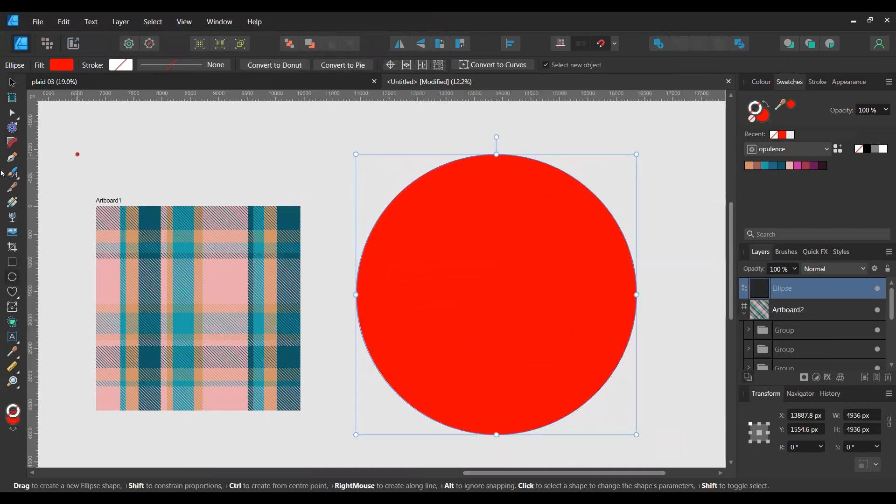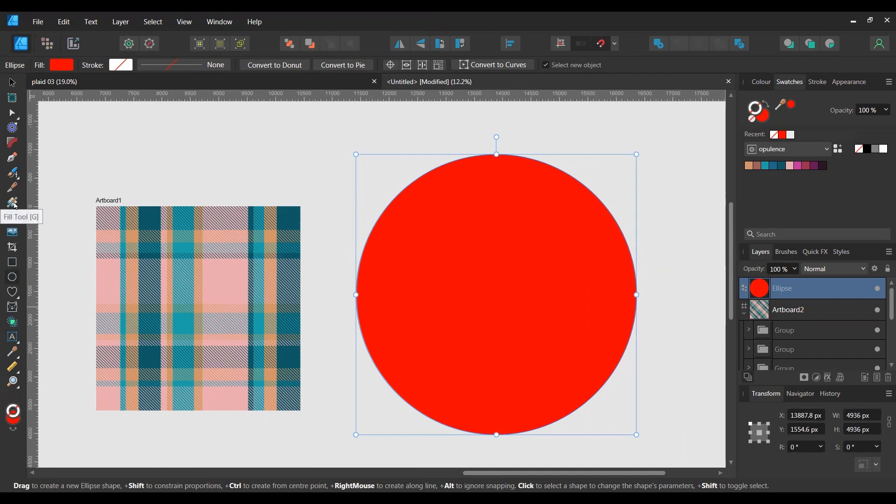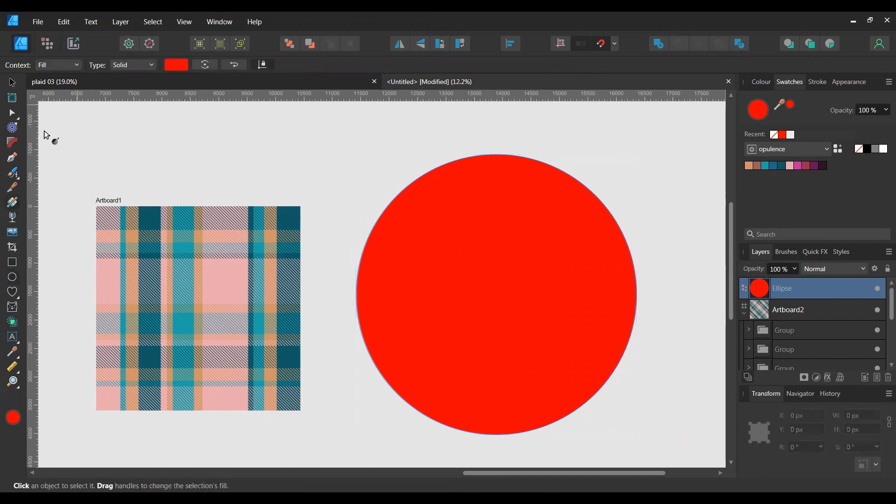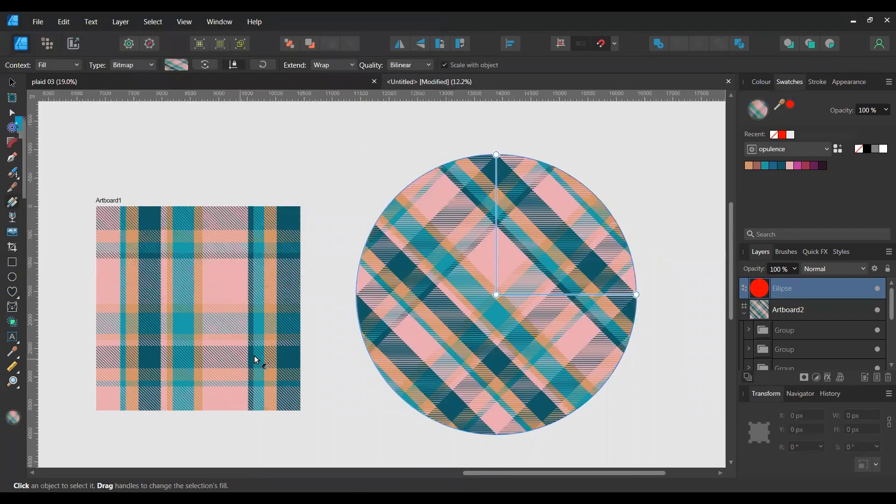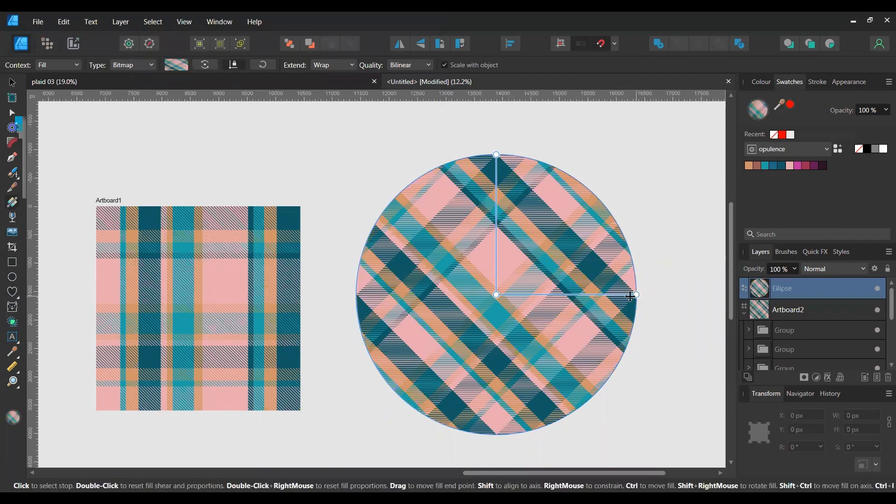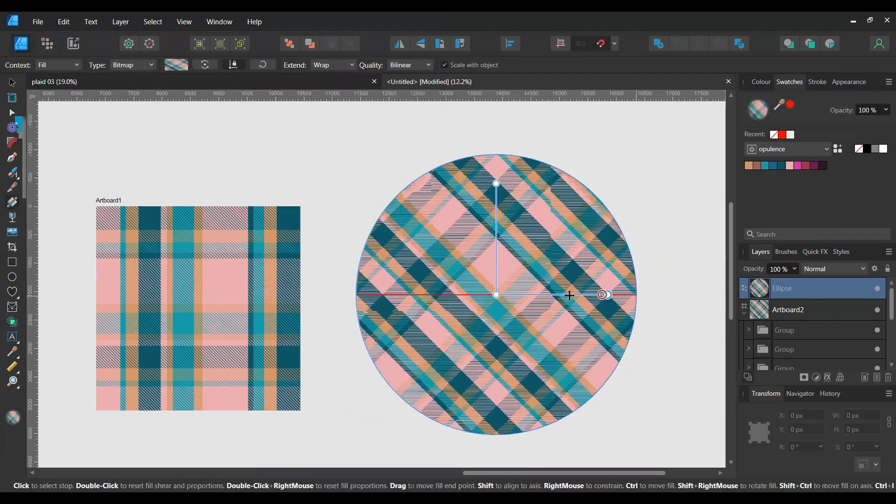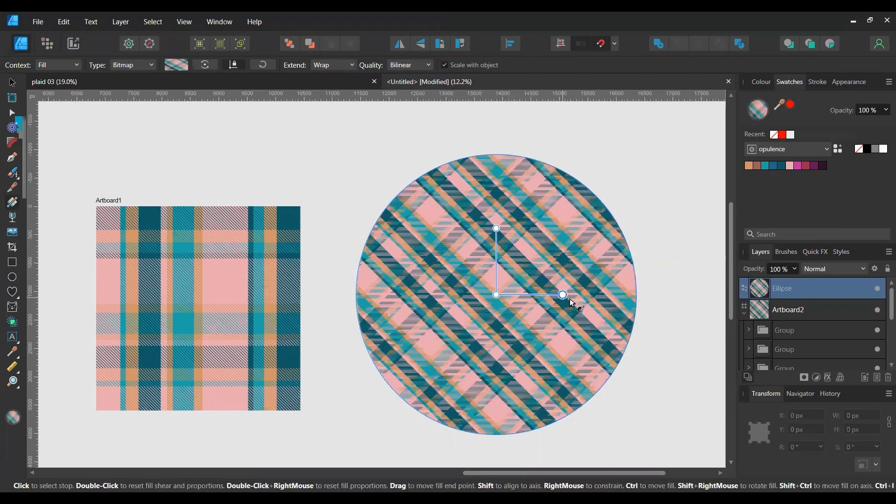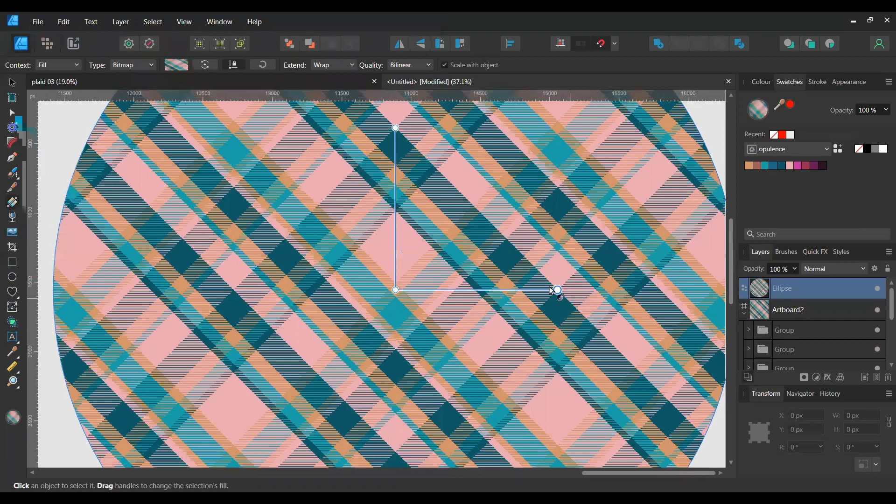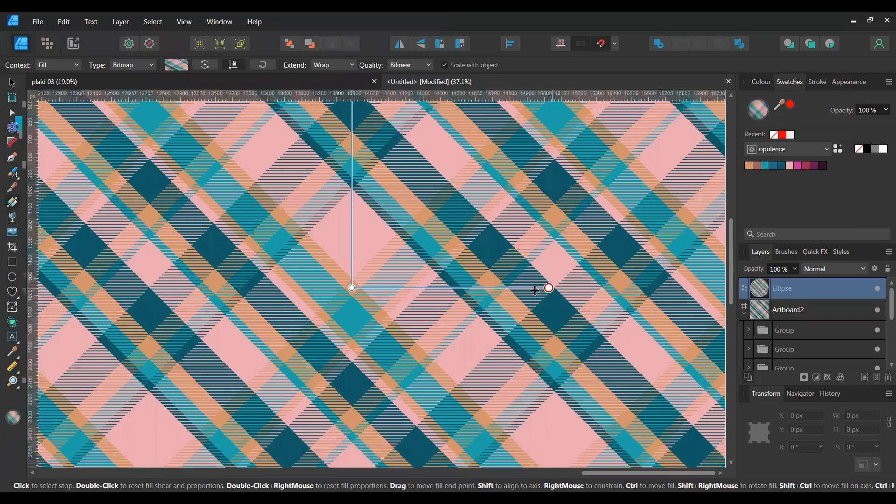And if you just want to do a quick check to make sure that your pattern aligns beautifully, we will go to our shape tool, create a shape, circle, square, whatever you want. Then go to the fill tool, select bitmap for the fill, choose your diagonal plaid pattern.